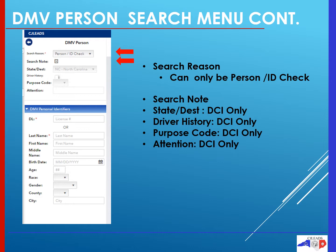While in this screen, you have the option to choose search note to add a note on why you're searching this individual for future reference. The state destination, driver history, purpose code, and attention fields are for DCI use only. In future functionality, DCI will be integrated with CJ Leads, and these options will become available to other users.